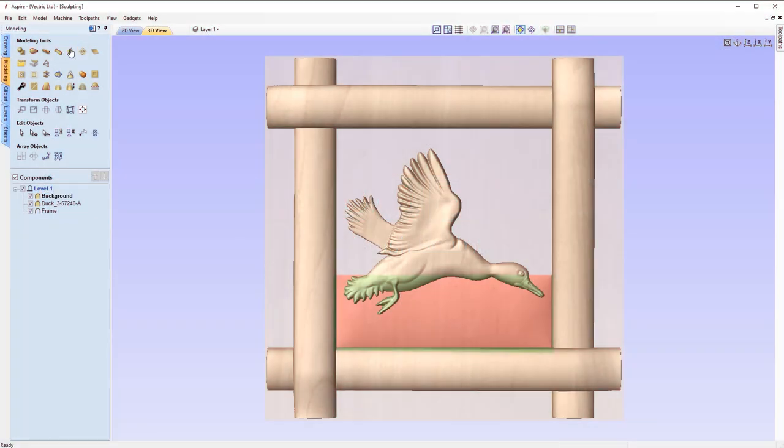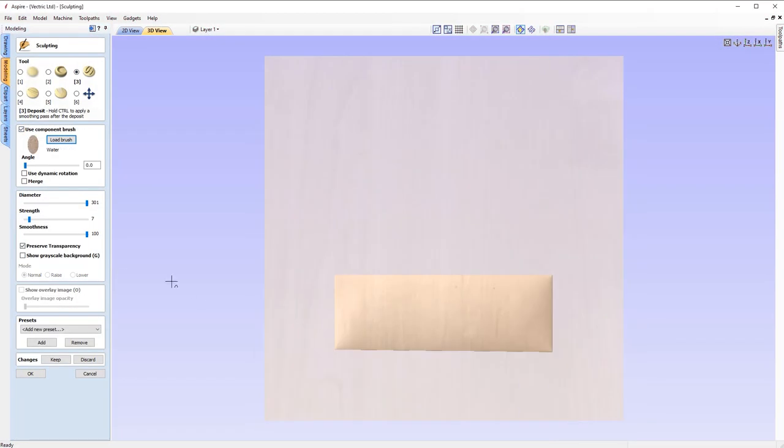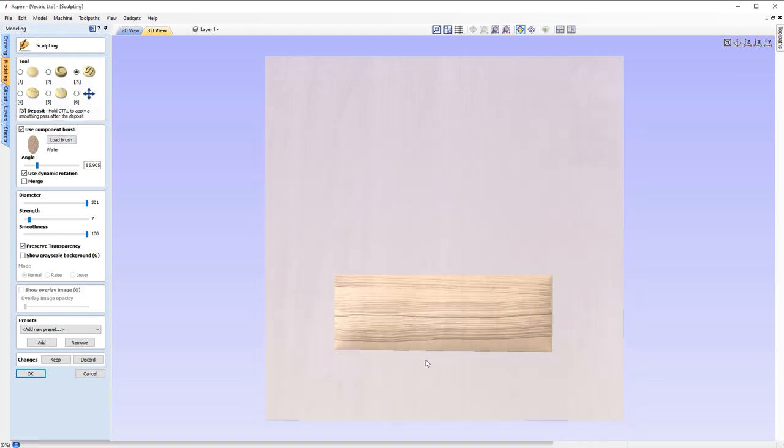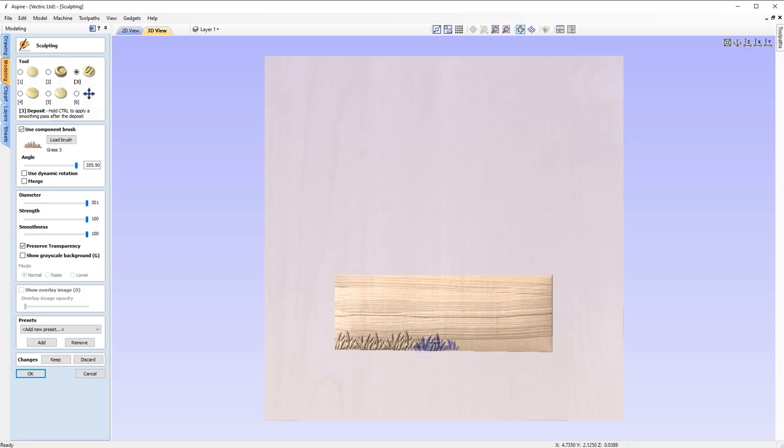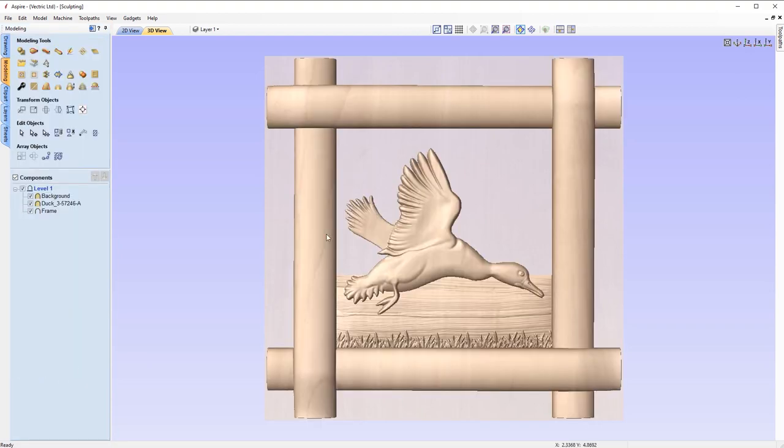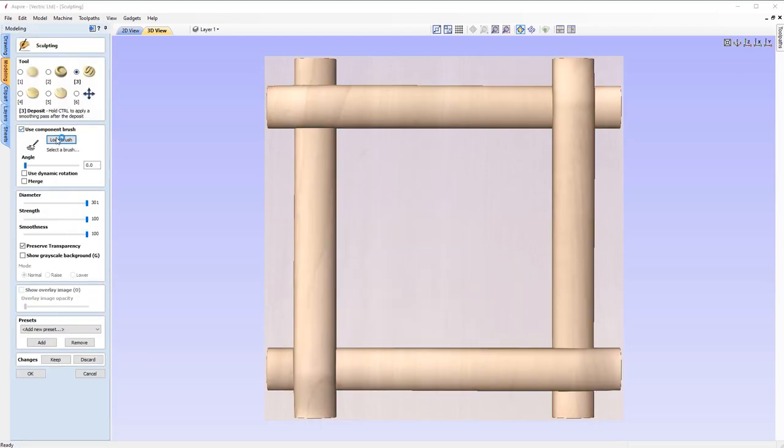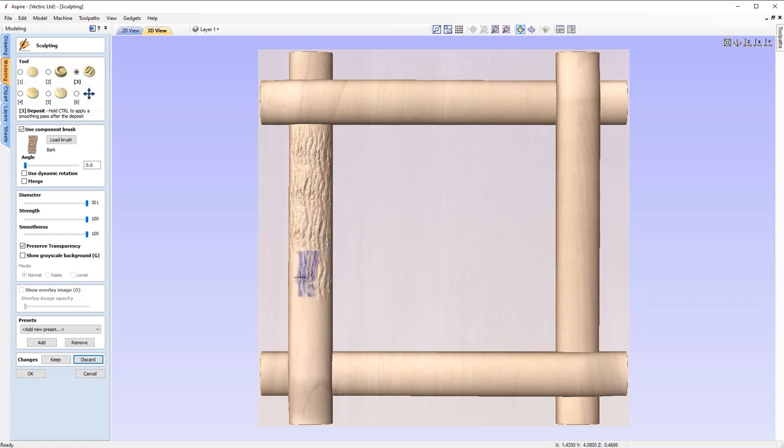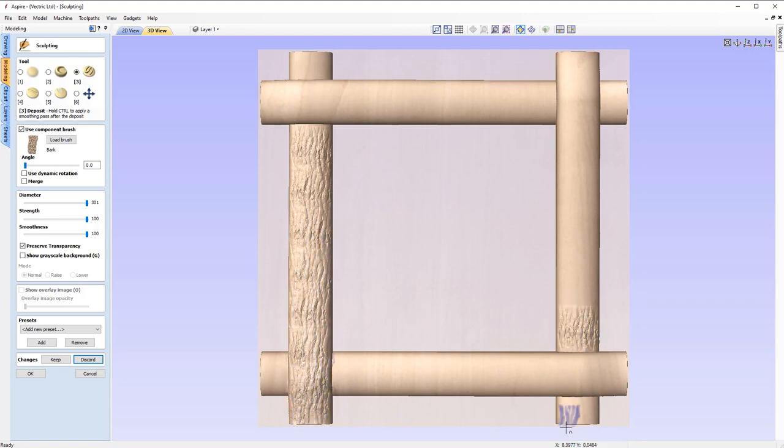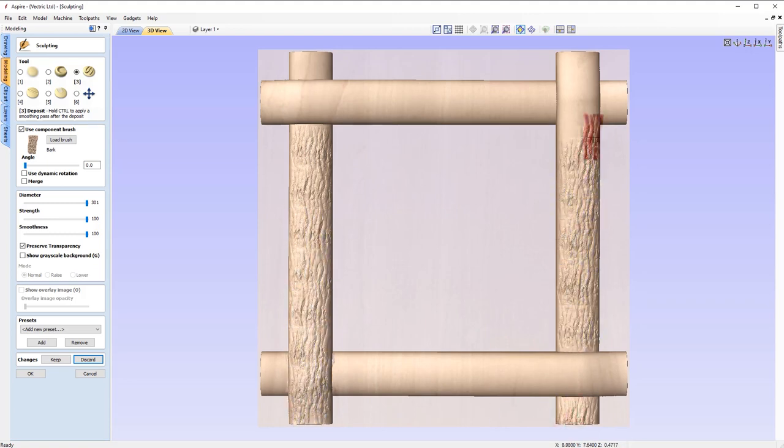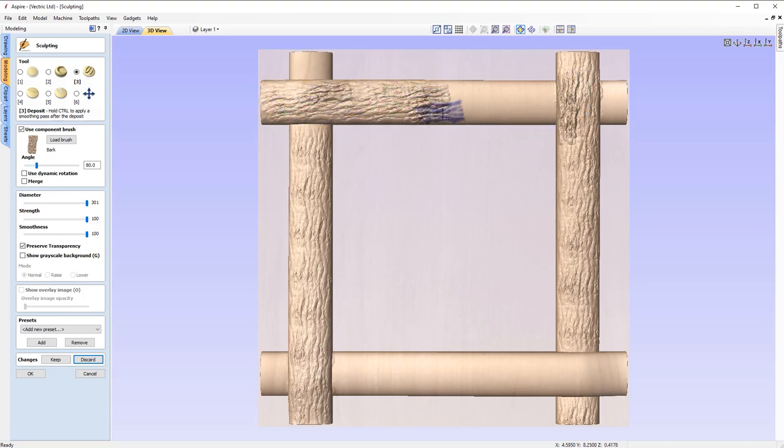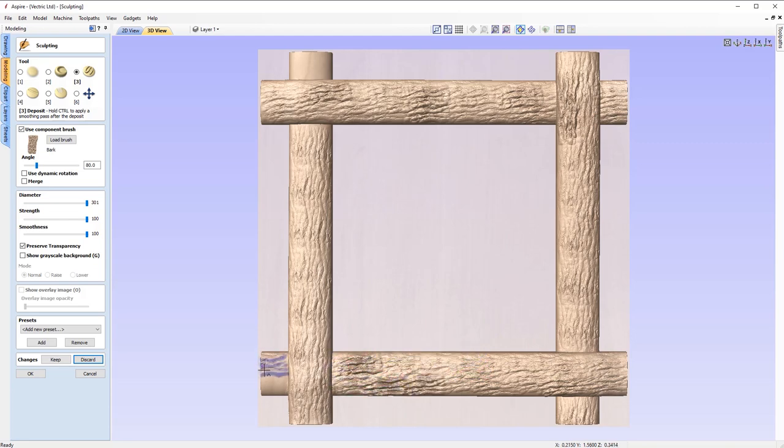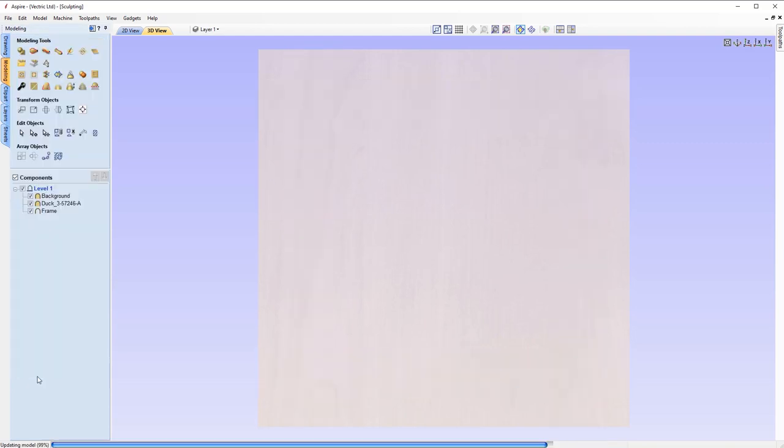The sculpting tool has been improved to include the option of using any model that you have made previously, and saved out as a custom brush for use with the sculpting tools, giving you the opportunity for an unlimited selection of brush styles that suit your needs. The component brush option can be used as part of the deposit and remove tools, where the brush will leave an impression in the composite model that simulates the pushing of the component brush through the surface when dragging and a stamping effect when clicking.